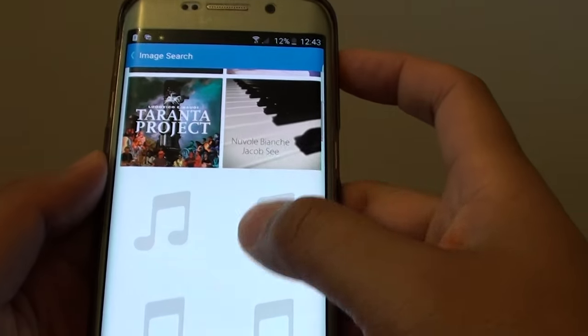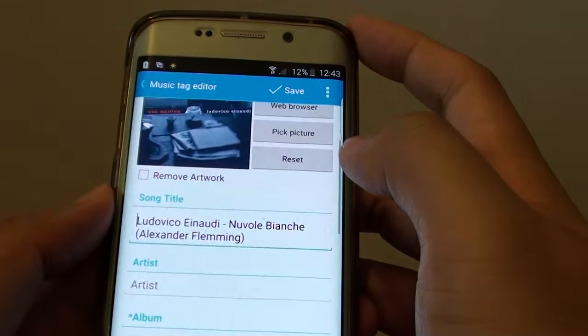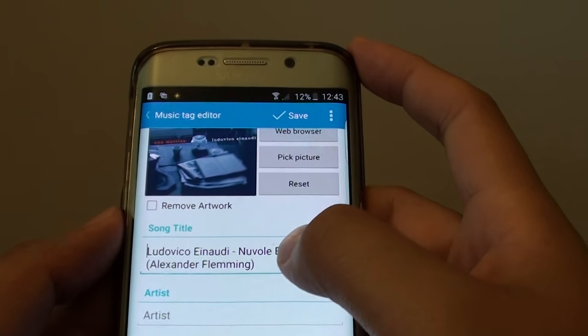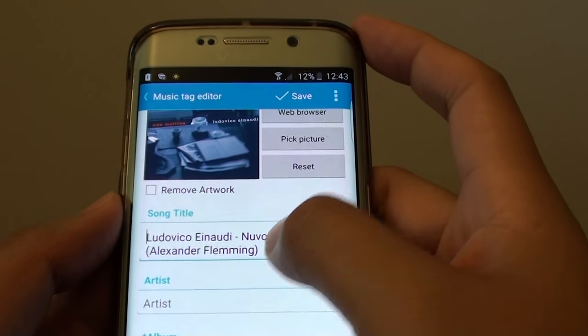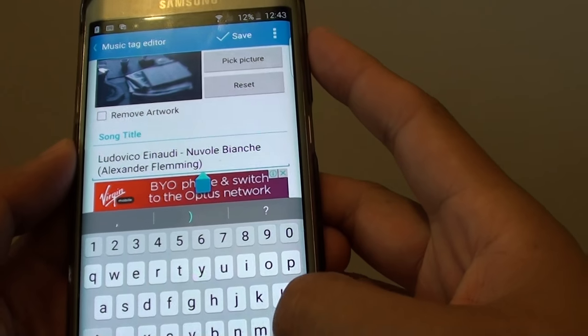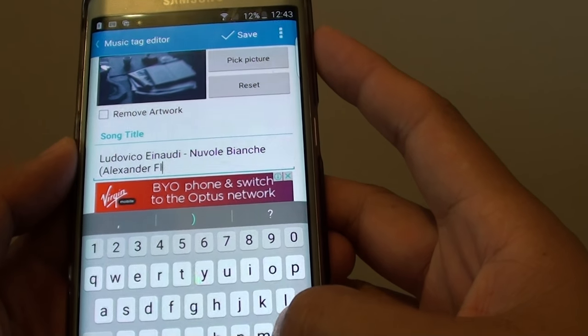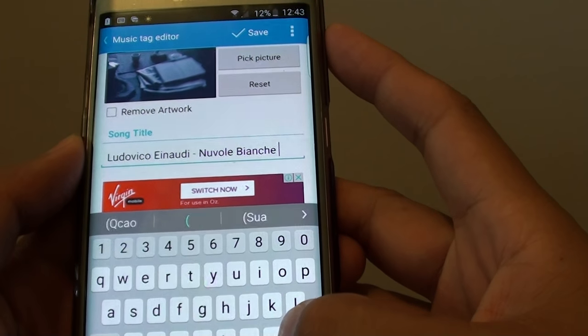And then it gives you a list of images that you can choose. For example that one there. And it also gives you a song title. If it's not correct you can always go down here and edit it and put in the correct name.